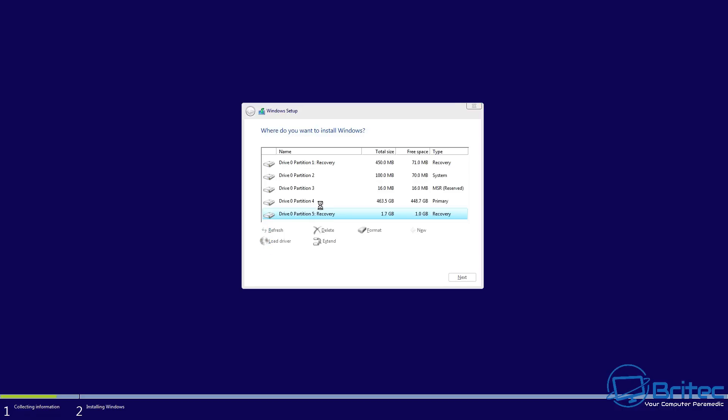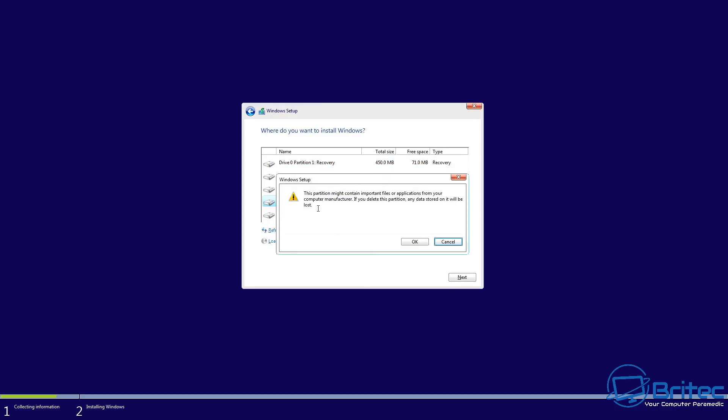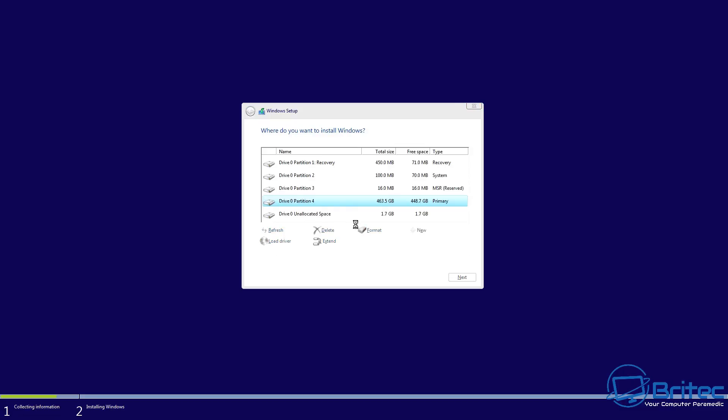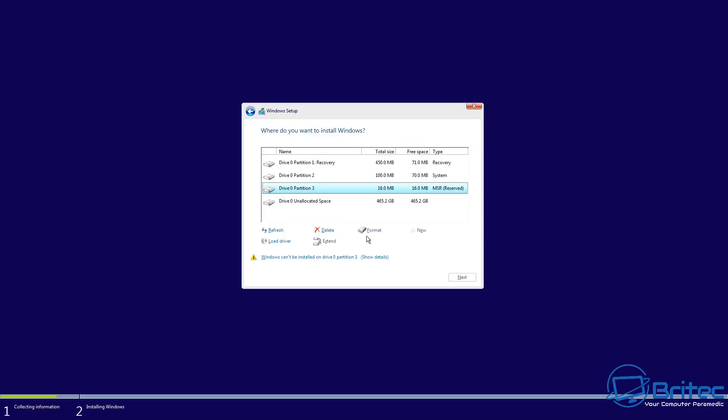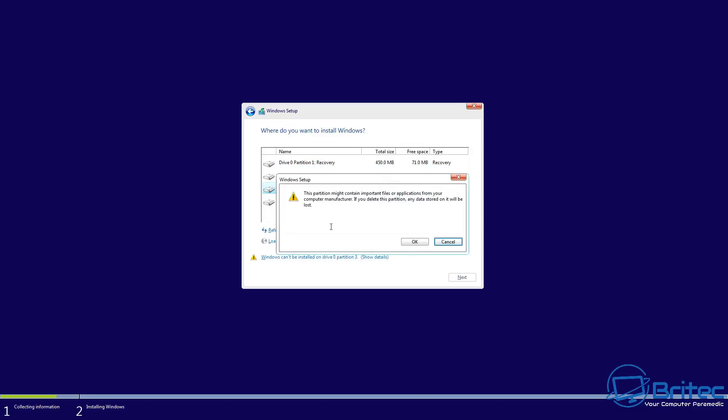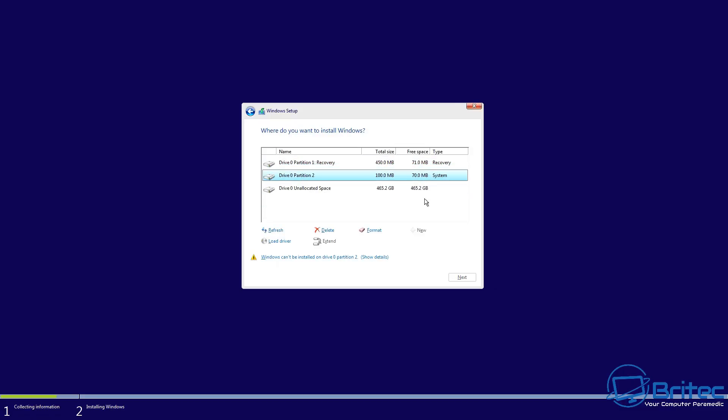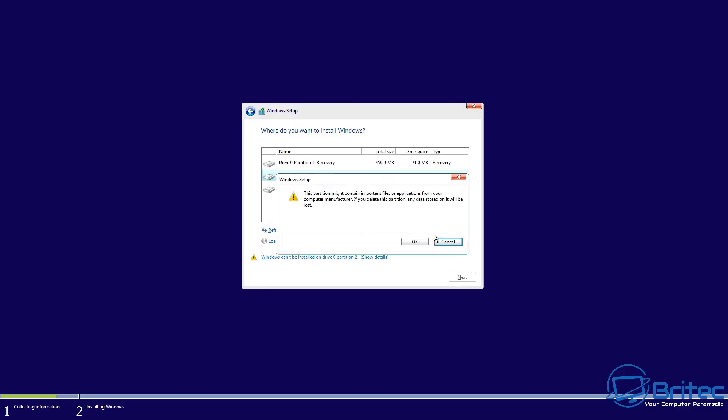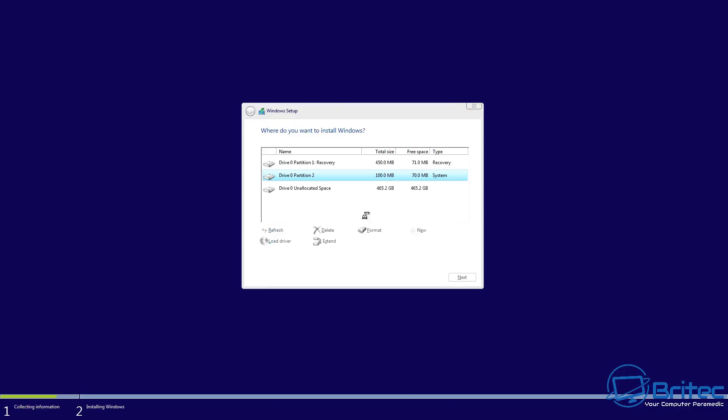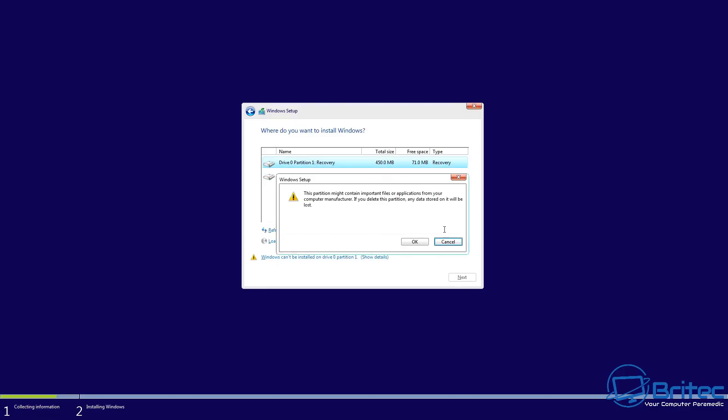And this is why it's so important to back up your data. So many people still don't back up their data, even in 2023. It's so easy to back up now—there's plenty of free options out there to back up your data.